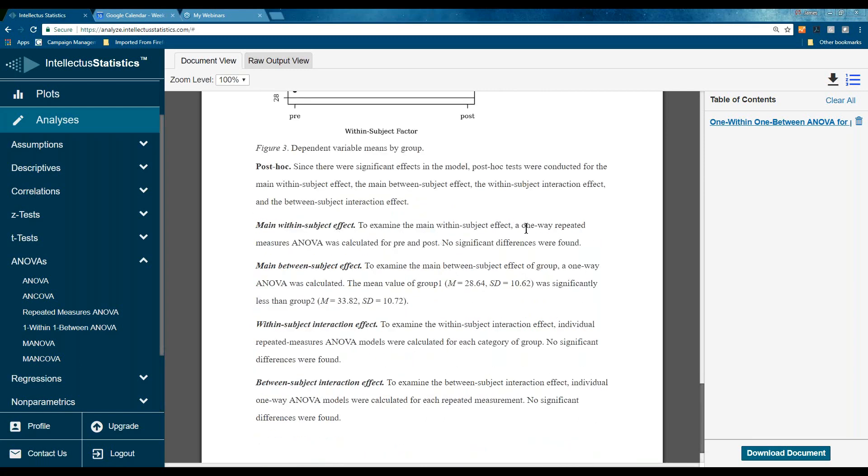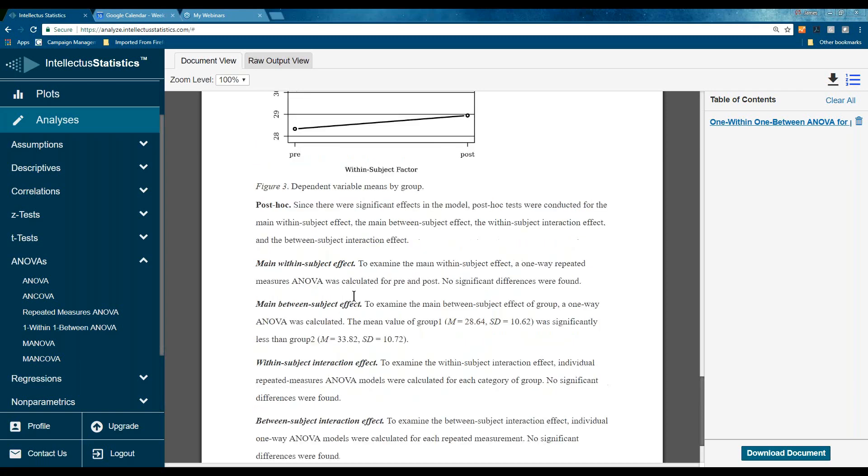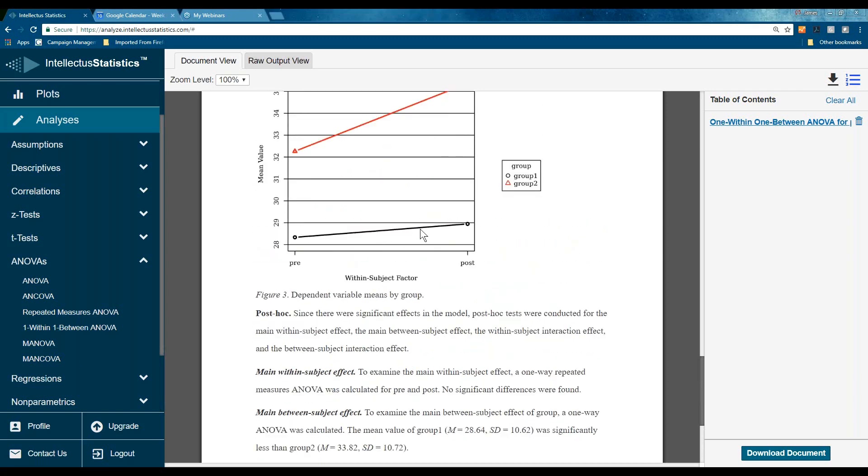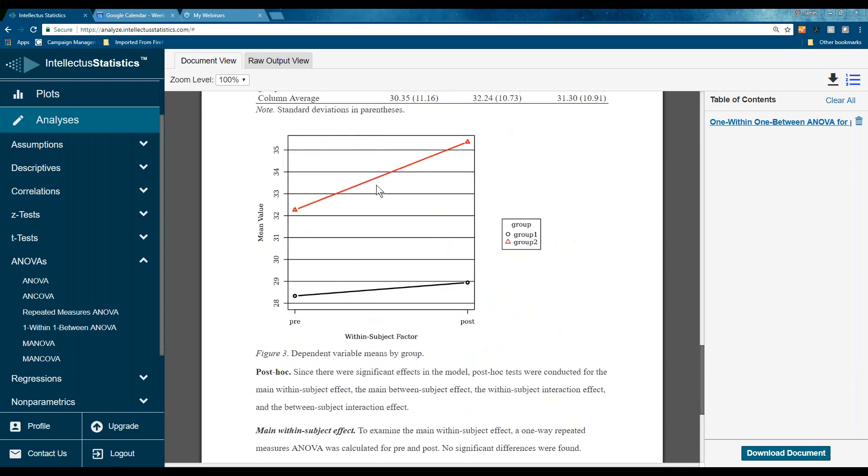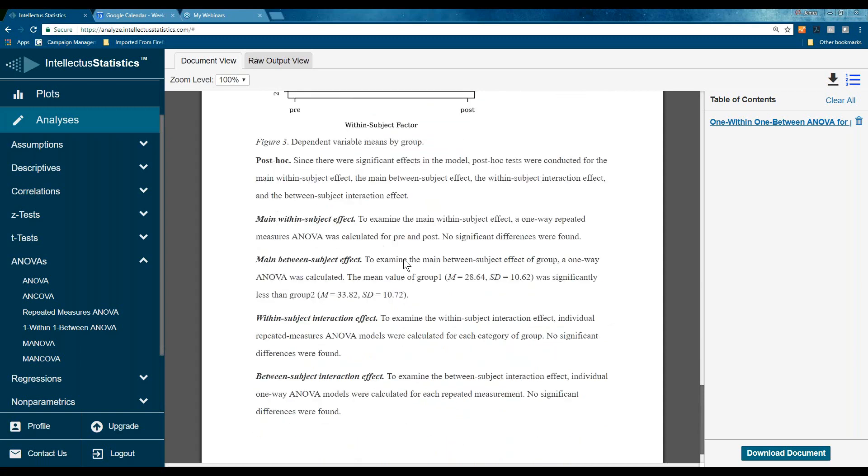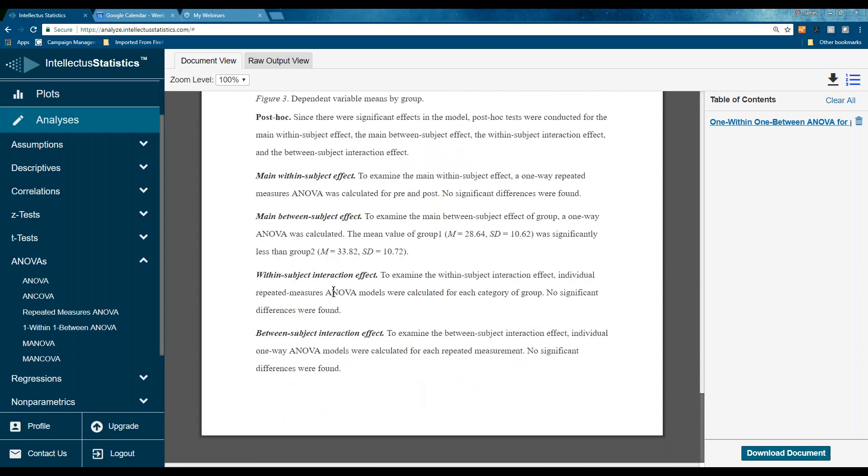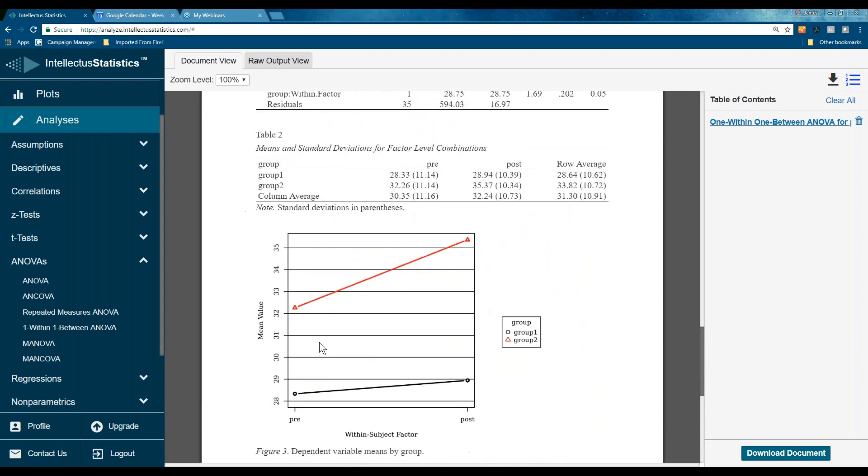Then here's the means and standard deviations for the pre and post by each of the two groups. There's our diagram. And then the post hoc tests. So, the post hoc is basically your T-tests. To examine the mean within, one way of repeated measures ANOVA, which is basically a T-test, was calculated for pre to post, no differences. Between groups, to examine main effect between group, ANOVA was calculated. The mean value of group one, 28, was significantly higher than group two – was significantly less than group two at 33. So, this average is 28, this guy averaged 33. To examine the within effect, individual repeated measures was calculated. So, this is the one to examine within effect, repeated measures was calculated for each group, no significant differences. And then between the subject, to examine the between subjects effect, individual.